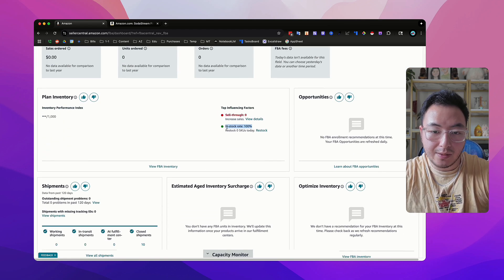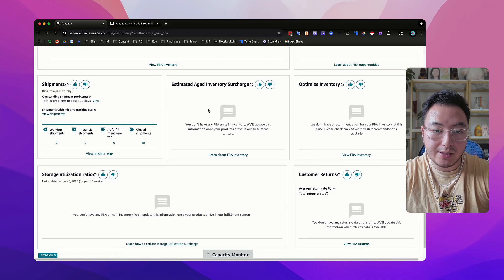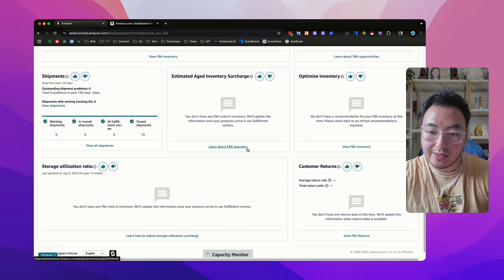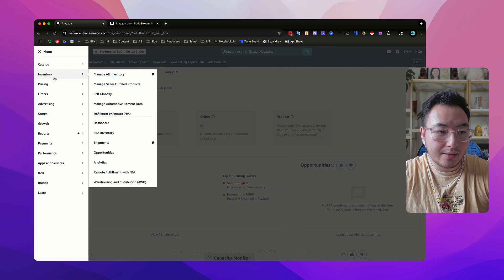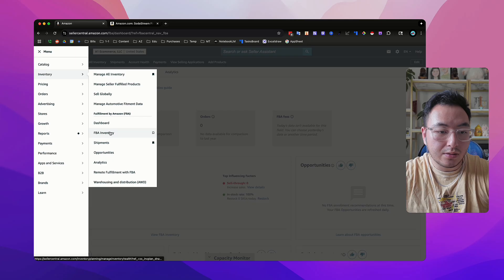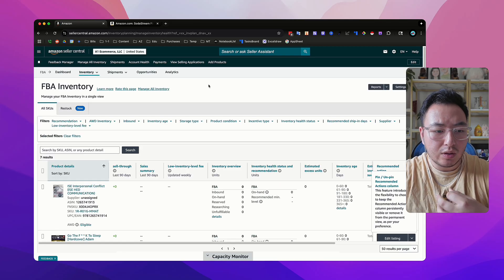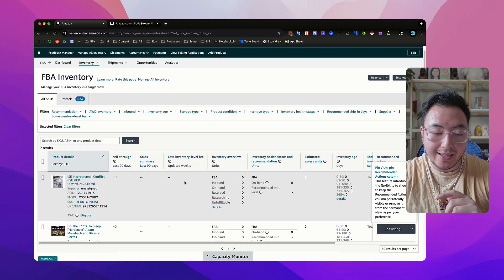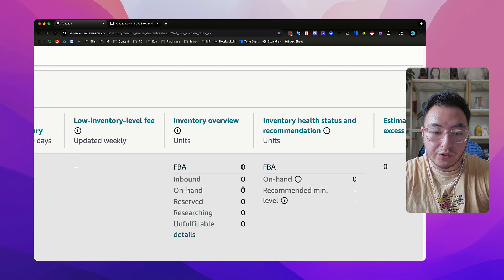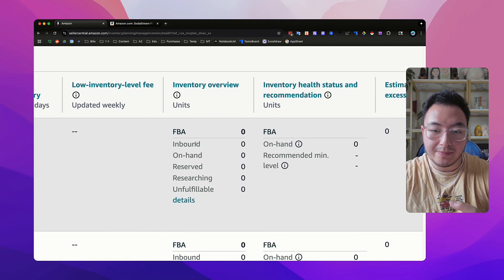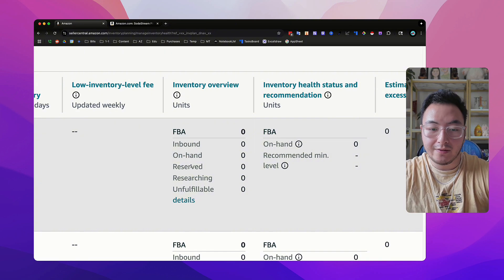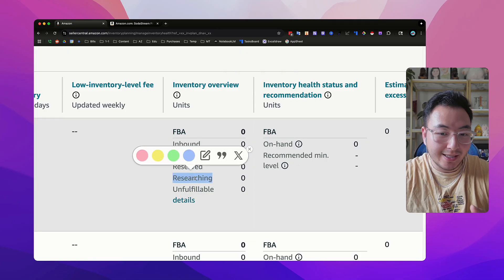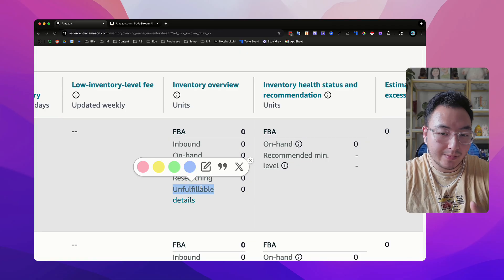If we go up here, you could also go to your dashboard for all your FBA inventory, just to see an overview of your inventory performance — whatever is selling and all the fees associated with your FBA inventory. You can also see your in-stock rate percentage, any shipment information right here, any aged inventory that you want to avoid being charged extra fees for. Your customer returns and your storage are also available right here.